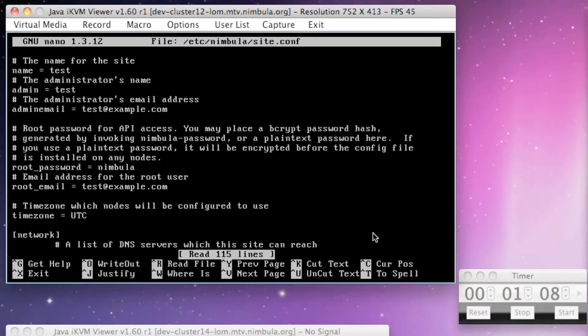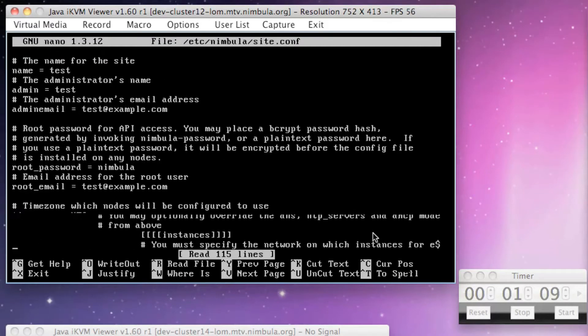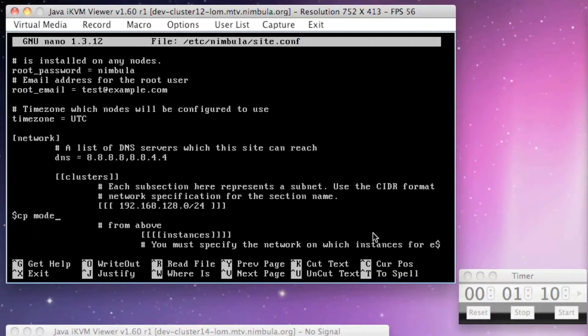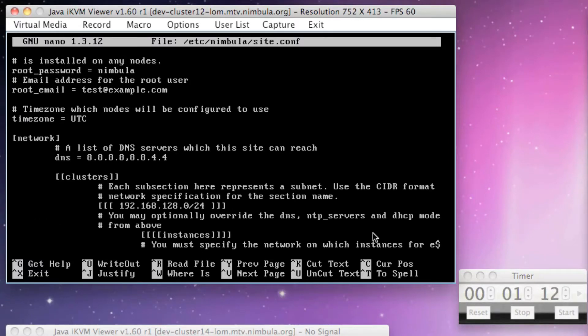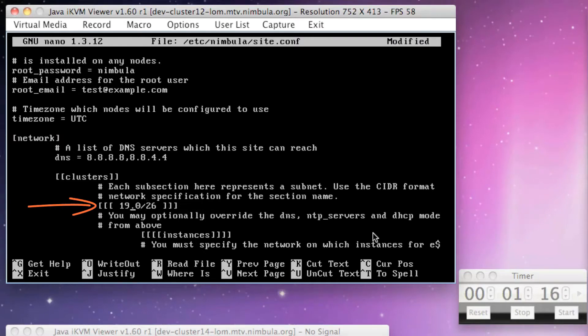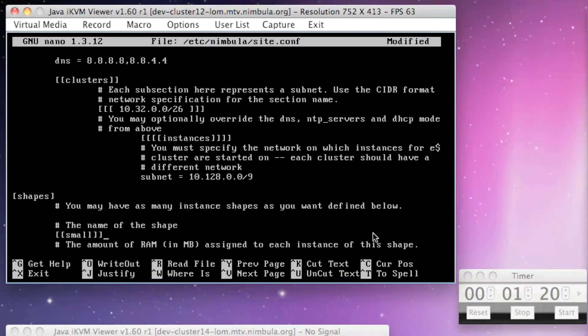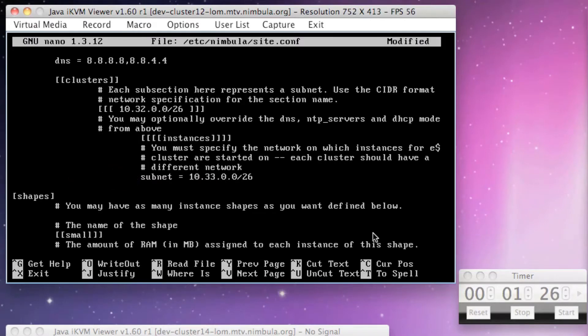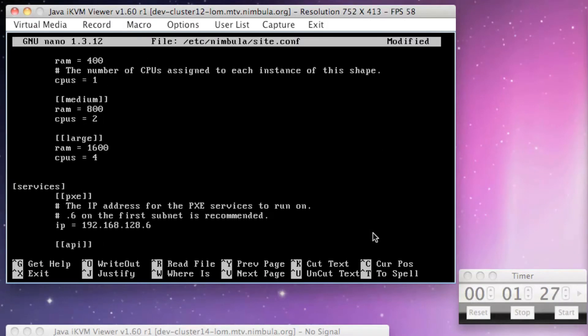This configuration file is where we specify the cluster subnet and the VM instance subnet. Under the cluster subsection, we'll set the cluster subnet to 10.32.0.0/26. Under the instances subsection, we'll set the VM instance subnet to 10.33.0.0/26.